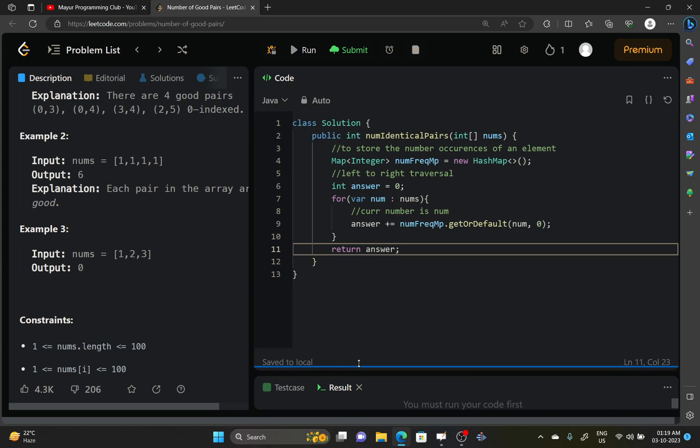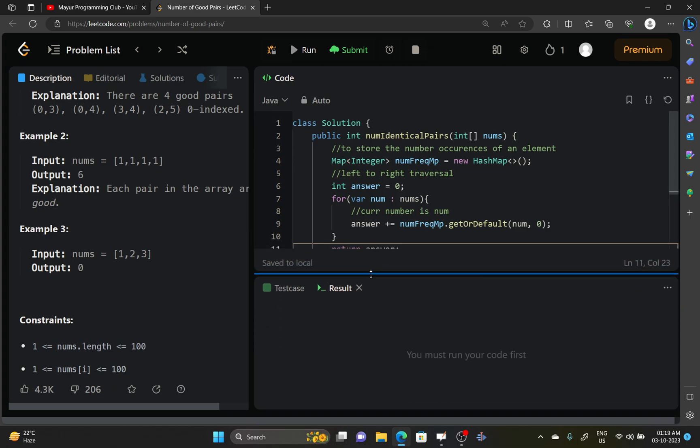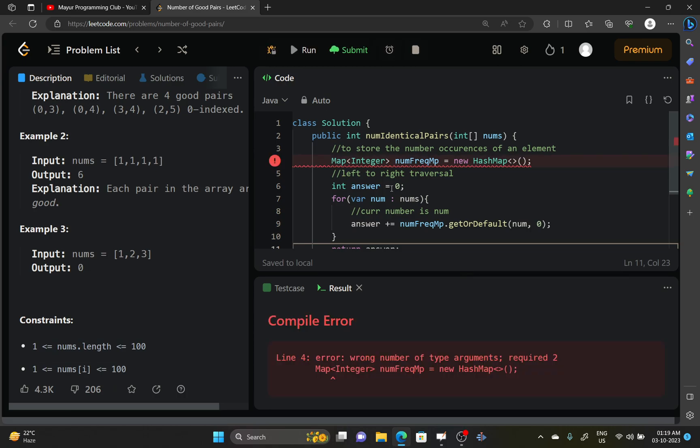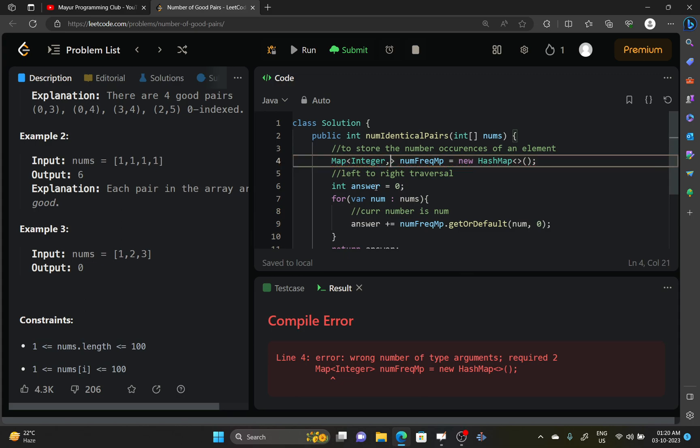Let's try to run it for the sample test cases to see if it's getting okay. It's throwing some error.